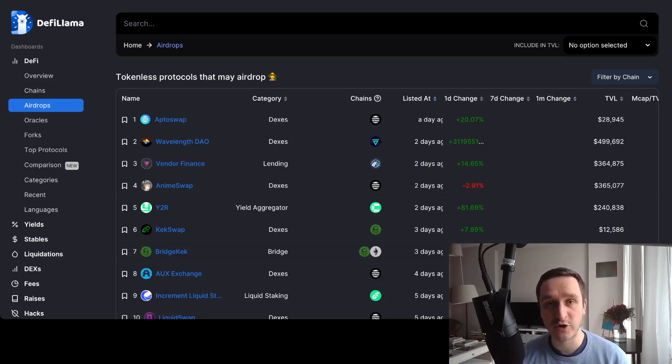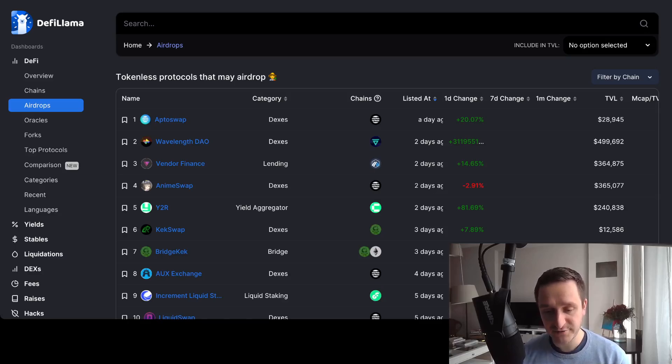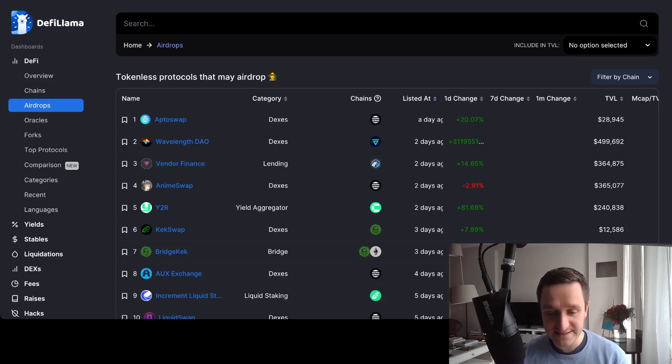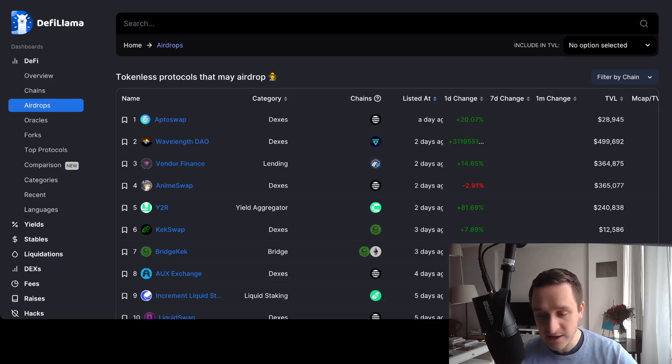So definitely the first thing you have to check is tokenless protocols, and this is what DeFi Llama is doing for you. This is super interesting, this is one of the two tools I'm using to check what's going on and it's really great.